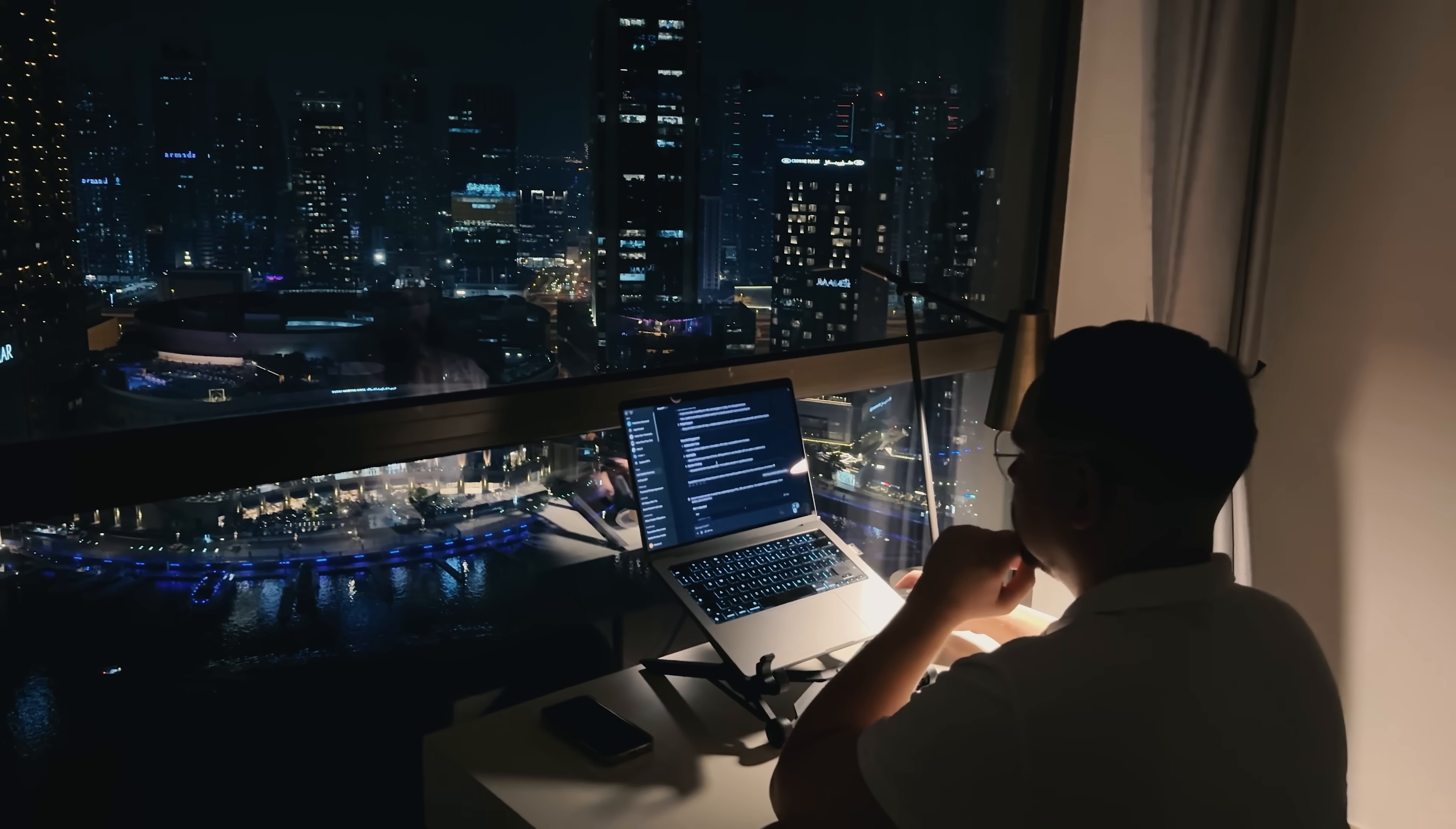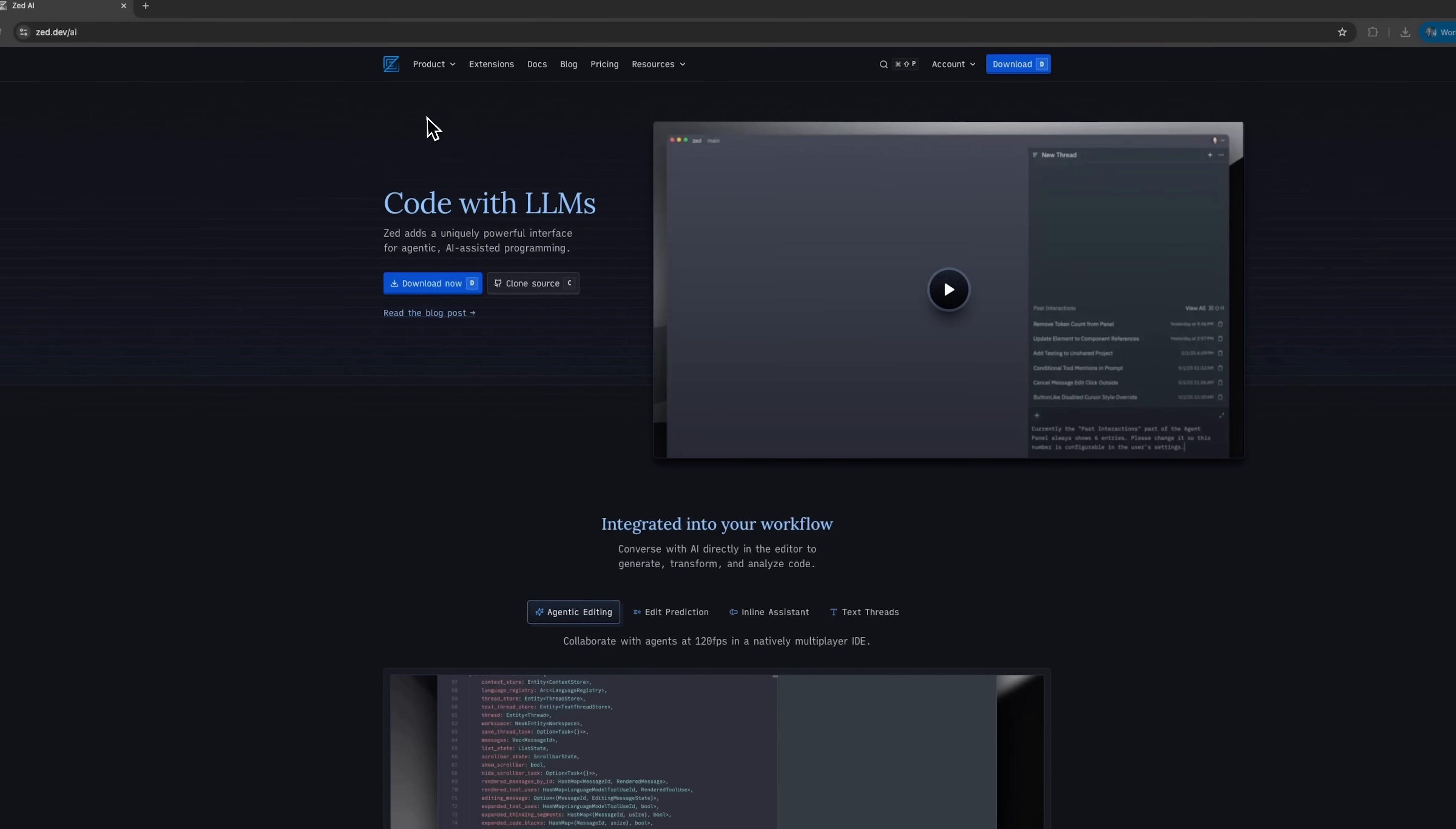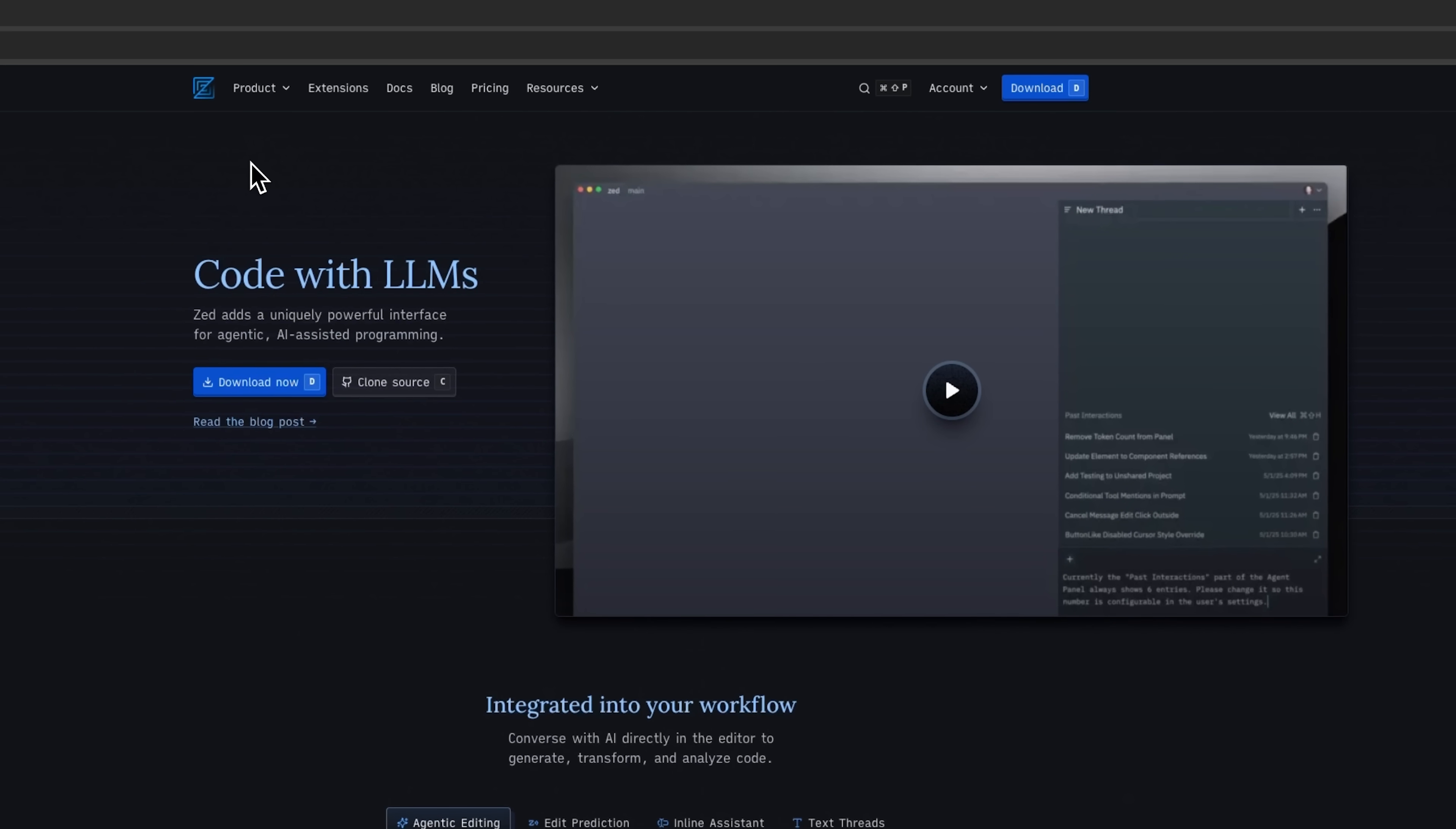Whether you're generating code or refining scripts, Zed speeds up your workflow. With tools like inline assist and edit prediction, coding feels smoother and more fun.